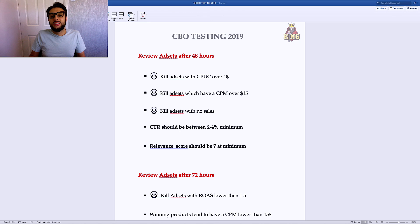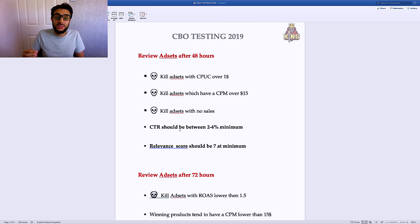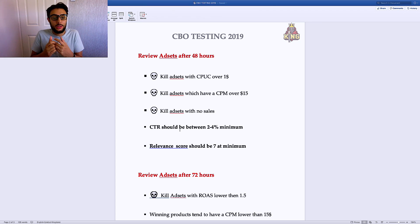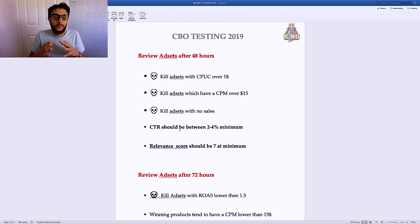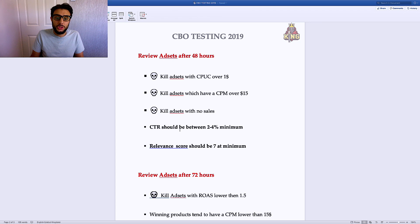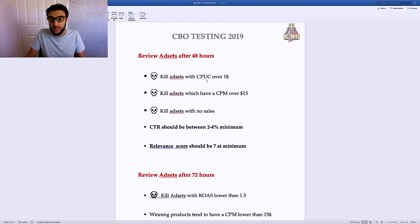Review your ad sets after 48 hours. A lot of people review them after 24 hours, but I personally don't — 24 hours isn't long enough for Facebook to optimize them. After 48 hours, kill ad sets with a cost per unique click over $1, kill ad sets with a CPM over $15, and kill ad sets with no sales. Even if you have sales, if your CPM is over $15 and your cost per unique click is over $1, just kill it — it's not going to work out well.